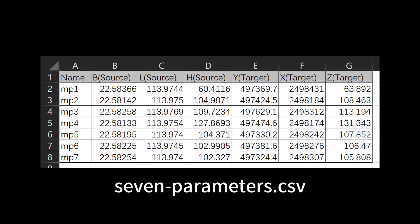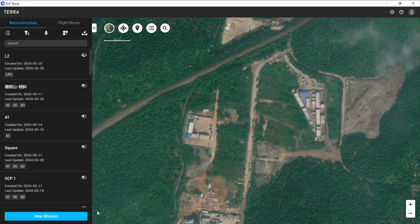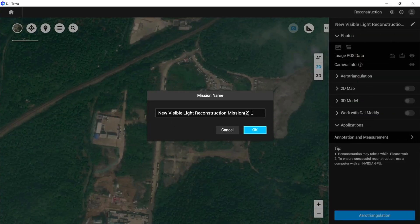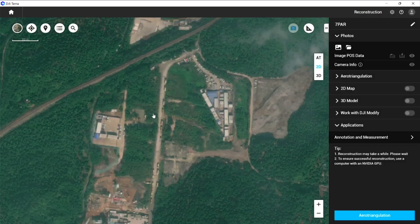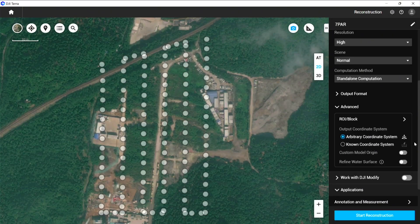Preparing for the transformation is a straightforward process. You simply need to gather at least 4 points with their respective source and target coordinate systems, which DJI Terra will utilize for these calculations. After importing photos, open 2D map or 3D model, go to Advanced, and click 7 parameter transformation settings.